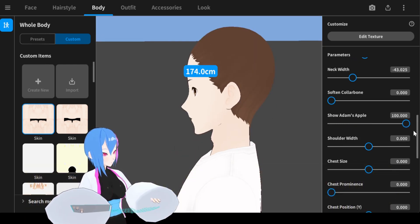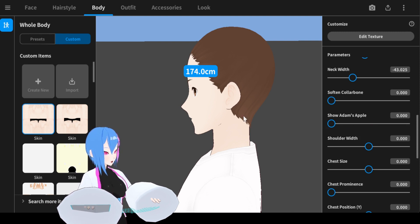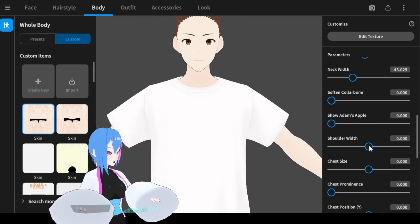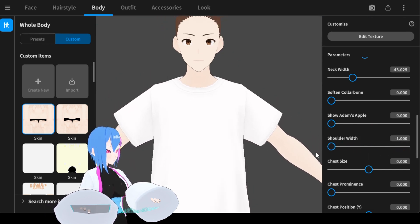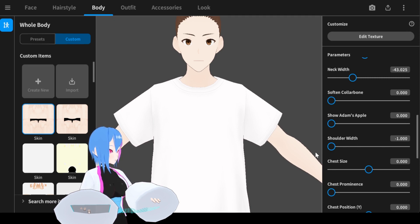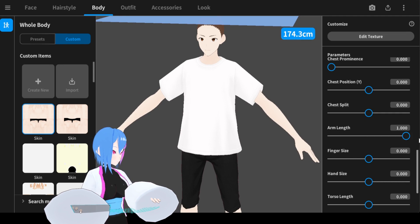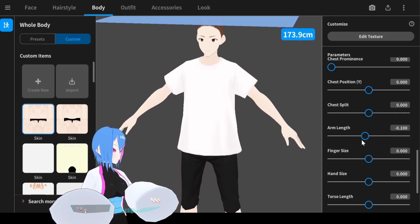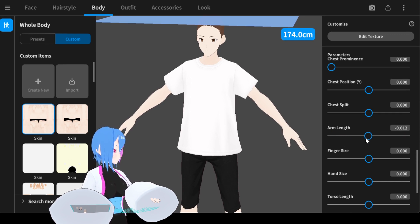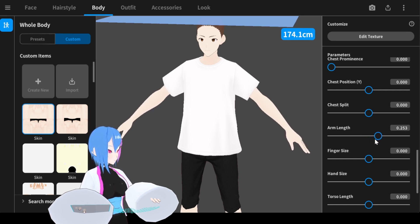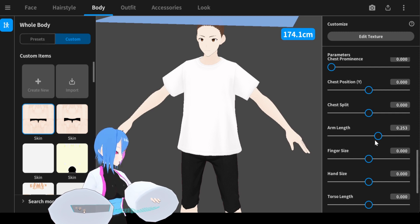That's the Adam's apple right here — but if you want to play with those sliders, go ahead. For shoulder width, because we want to make our model look skinny, the shoulder width should be smaller. We move on with arm length — we're going to increase it around 0.2 or 0.3, whatever value you prefer. You can even copy the exact number if you want.